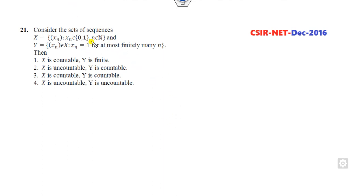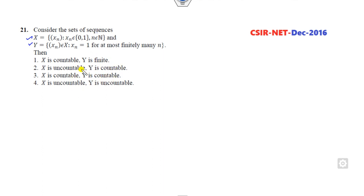Look at this first example: consider the set of sequences X and Y, then which of the following is countable, finite, and uncountable? Nothing needs to be solved here — they are not asking for the answer to a computation, they are asking a conceptual problem.